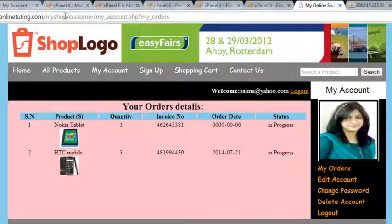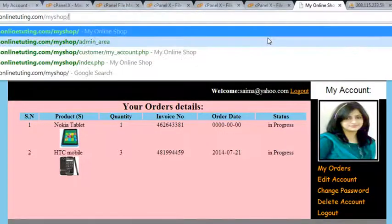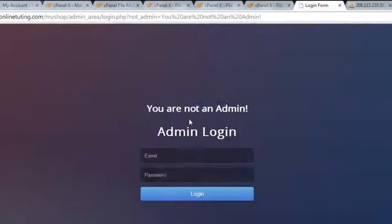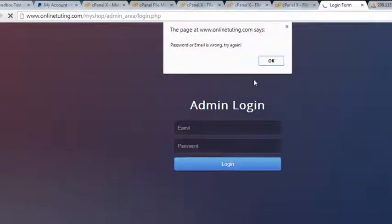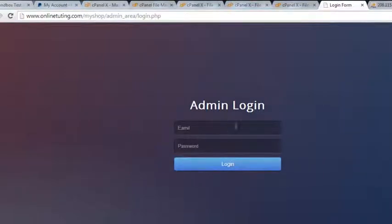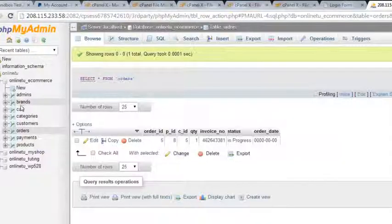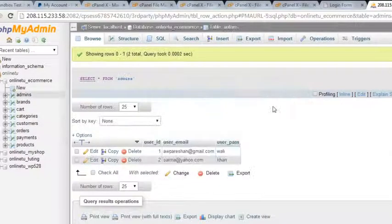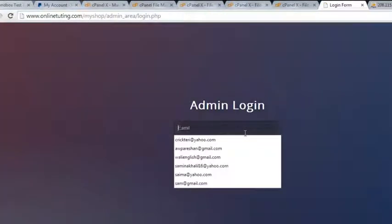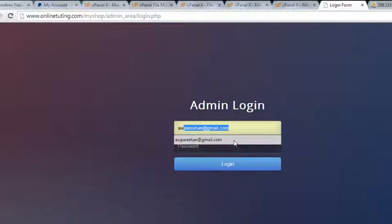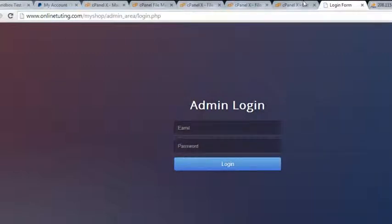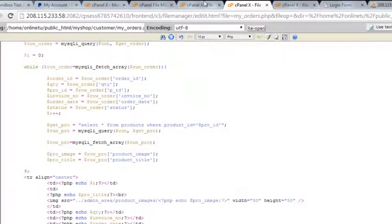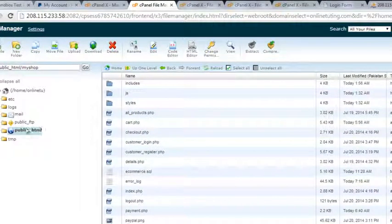Now we actually need to go to the admin area and login. We have a password and a username - it is saying this is wrong. We need to check what our password is - the password is Vali. Okay, it's saying it is wrong, so we need to check whether our connection is fine or not.